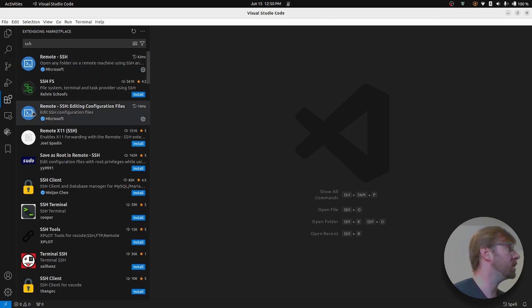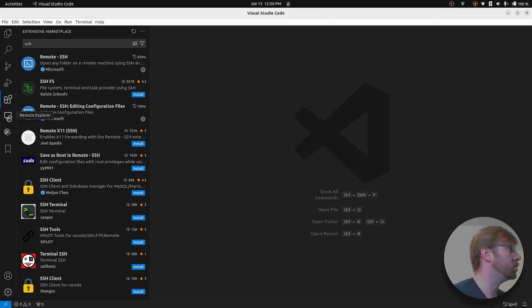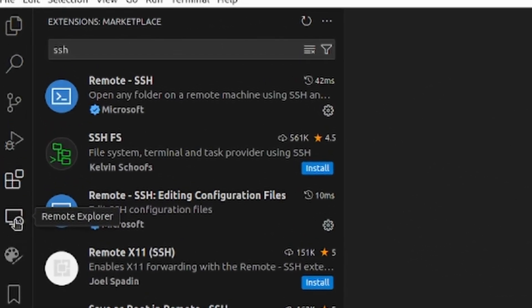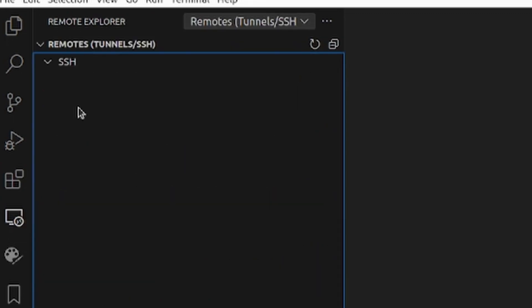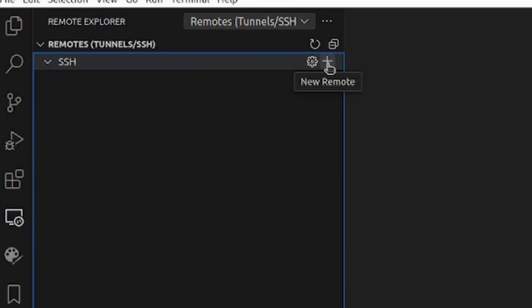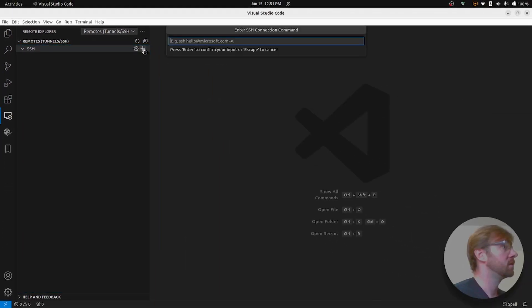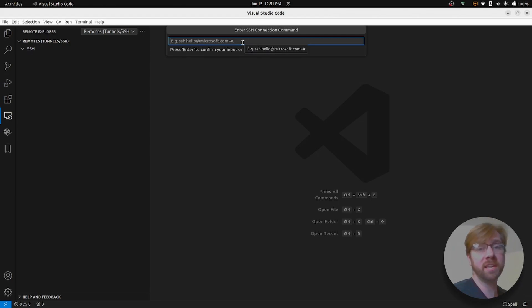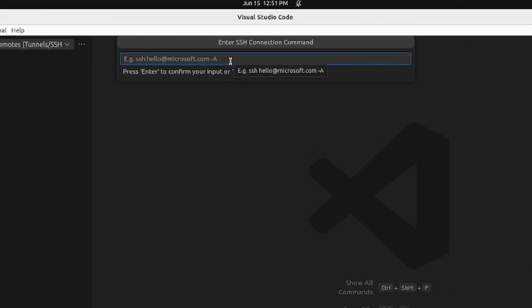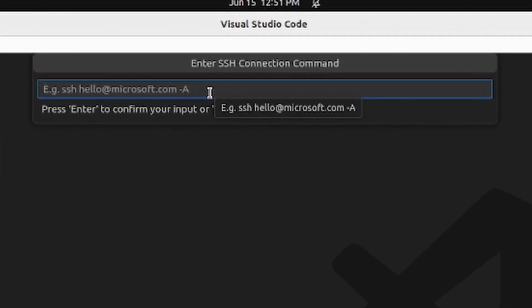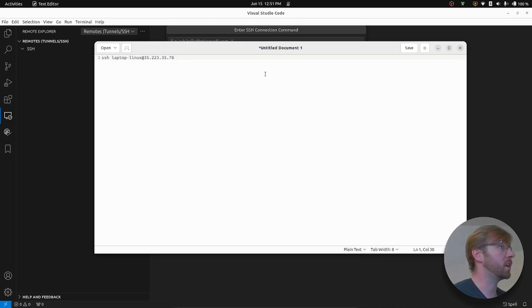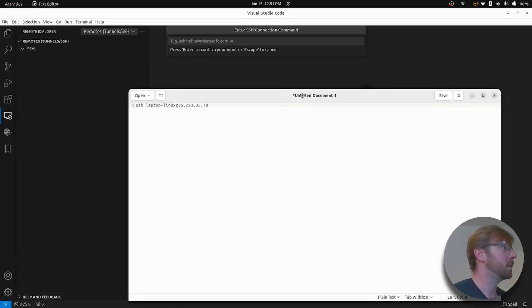And you'll notice on the left hand side, there's a new tab called Remote Explorer. Click that button. Now in order to connect to your server, we need to click the little plus button next to where it says SSH. And it's going to give you a place where you can type in your SSH command. I'm going to open up my notes so that you can see what I'm working with here.